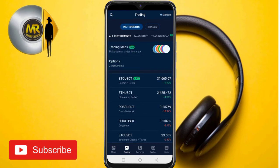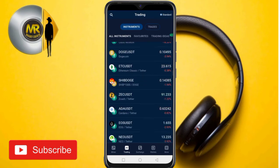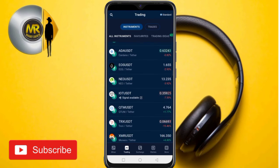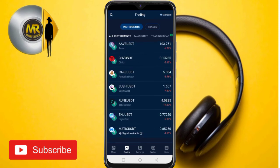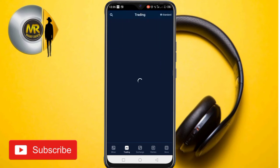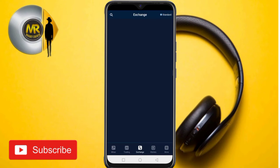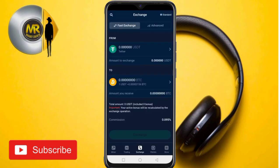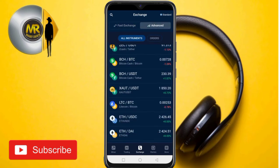StormGate has a lot of features such as BTC/USDT trading pairs, altcoins, Bitcoin, Bitcoin Cash, and even StormGate's own coins. When you tap on 'Trading' you can see your recent history and exchange rates. You'll see the exchange rates between currencies like USDT (Tether), Bitcoin (BTC), and Bitcoin Cash.